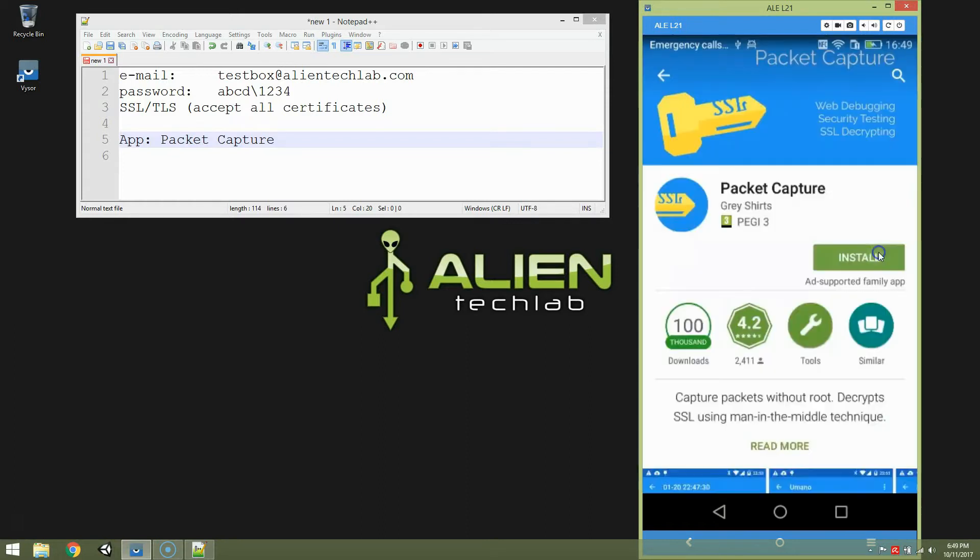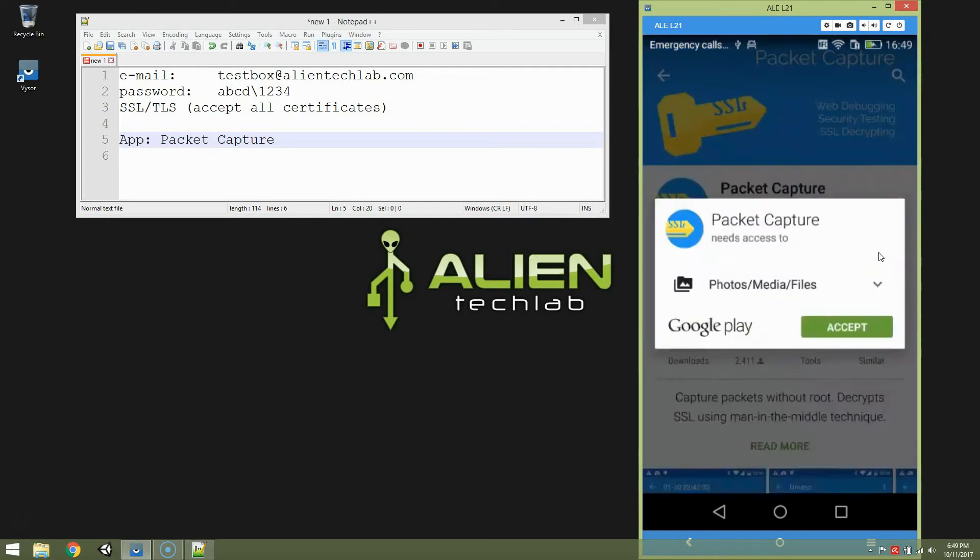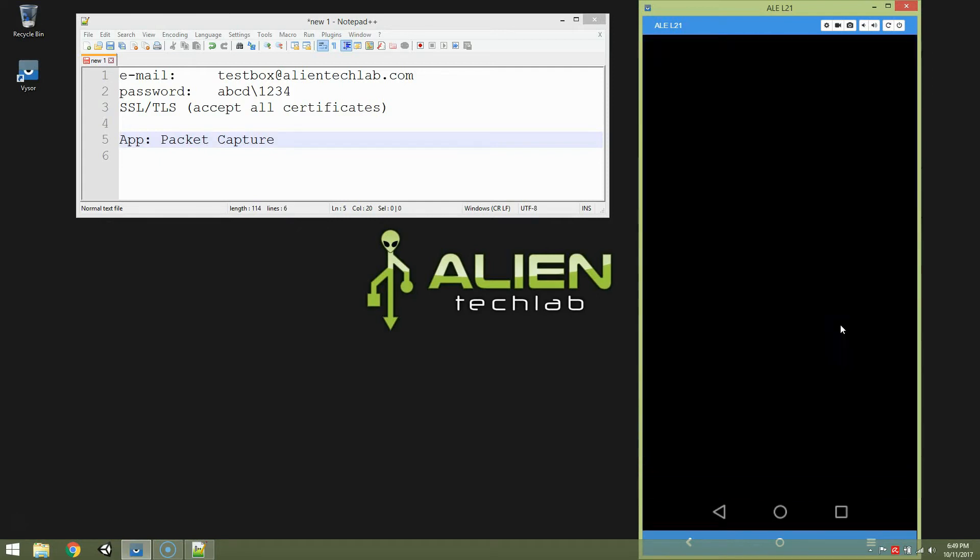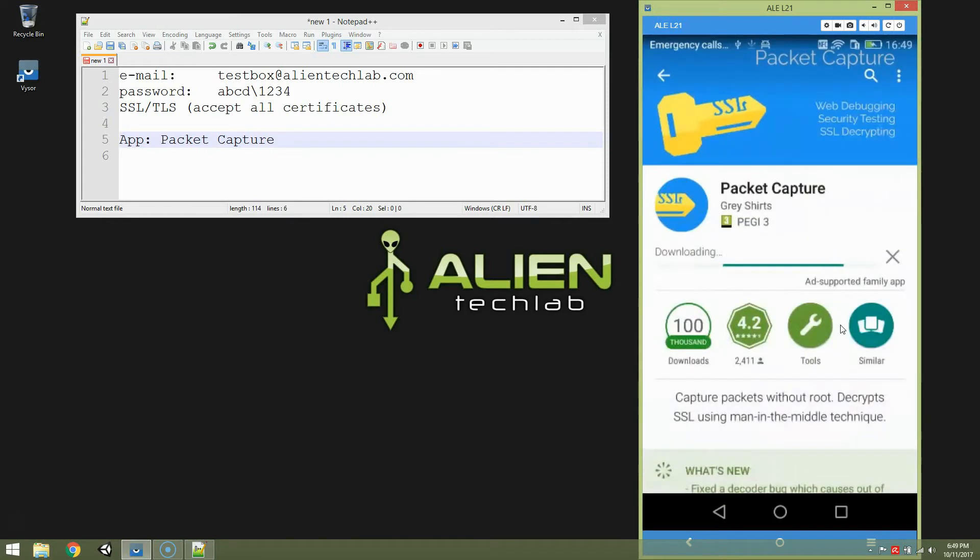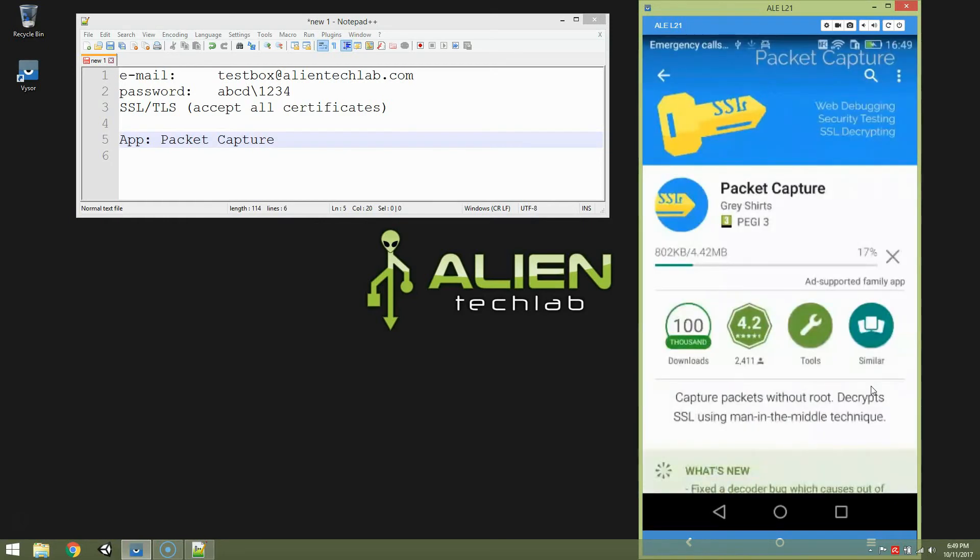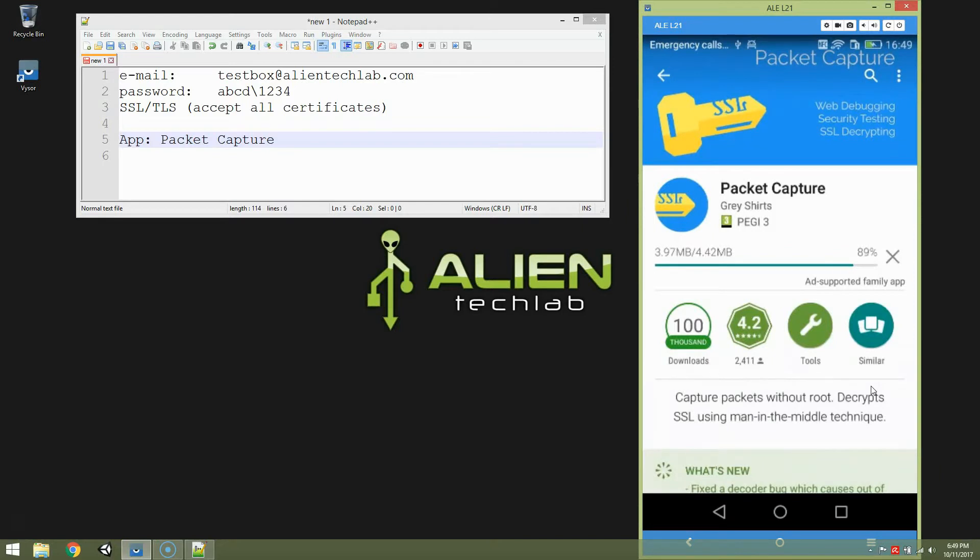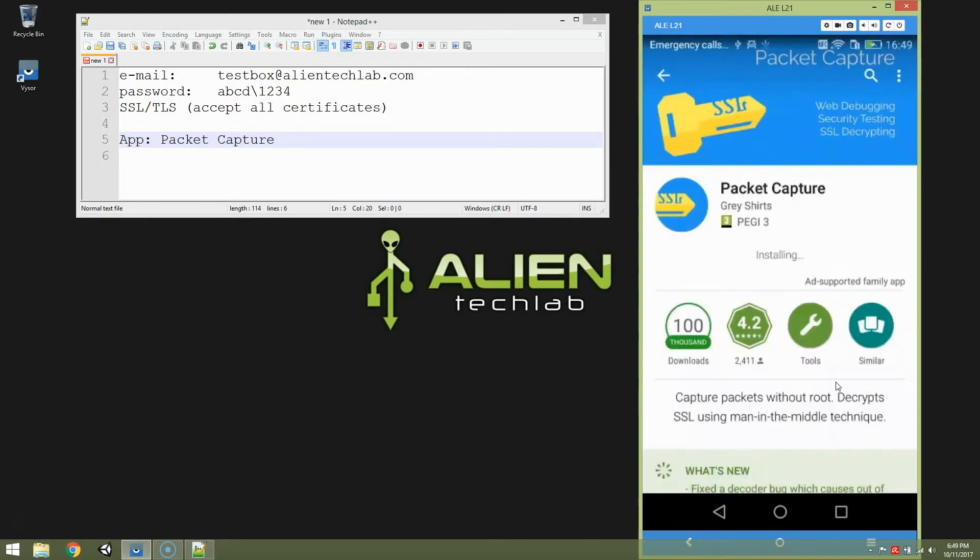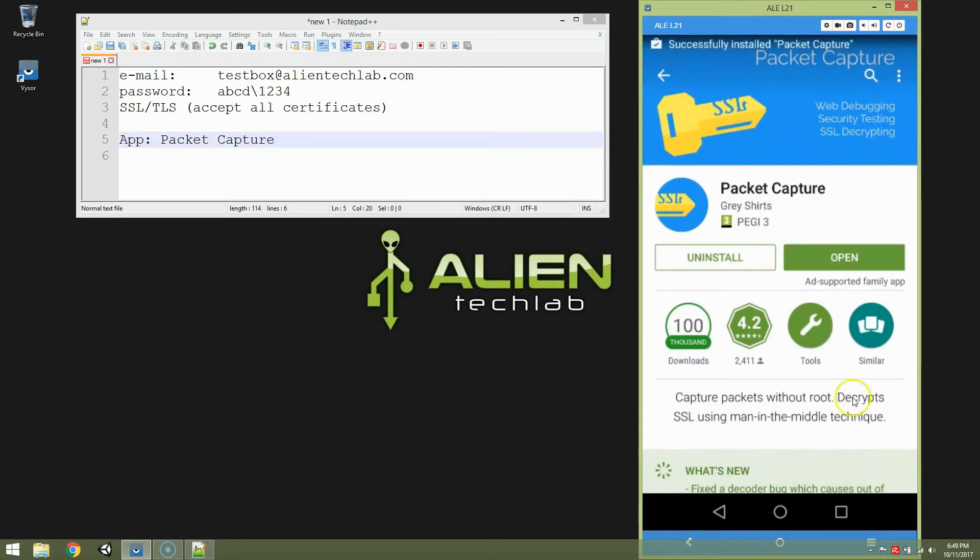So let's type Packet Capture. And this is that application. By the way, it's not my application. I just found it. And it was very helpful. So let's install it. Accept.